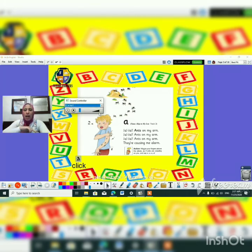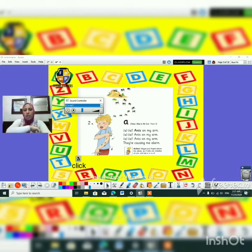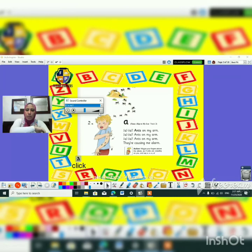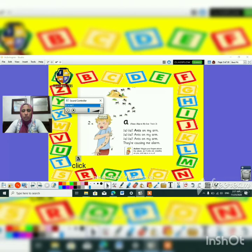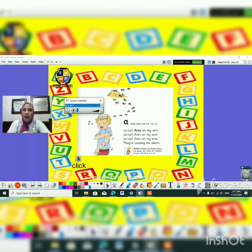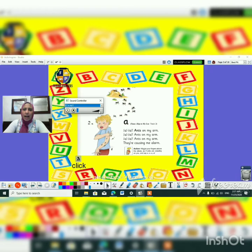The letter A song: Ah-ah! Answer my own! They're crossing me along! One more time — what is the sound of letter A? Ah-ah-ah-ah! What is the sound of letter A? Ah-ah-ah-ah! Super!